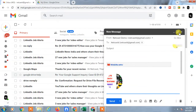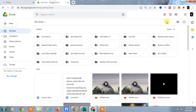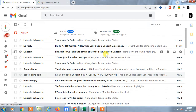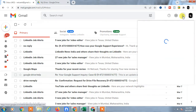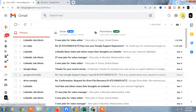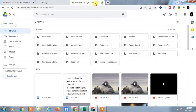First, open your Gmail account, or you can directly log in with Google Drive. If you're a beginner, just open your Google account, click on the three-dot option, and click on Drive. Google Drive will open.